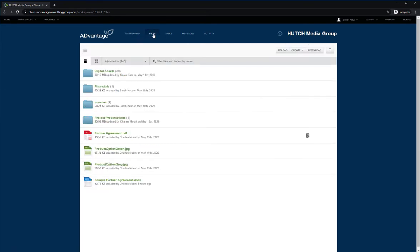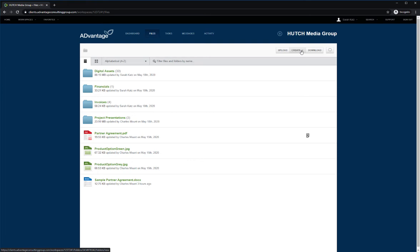When clients sign in, they are taken directly to their specific workspace. As a client and depending on the client's permission level, they can upload and download files, create new files via Microsoft Office Online or Google Docs, respond to tasks and comments, or to messages.